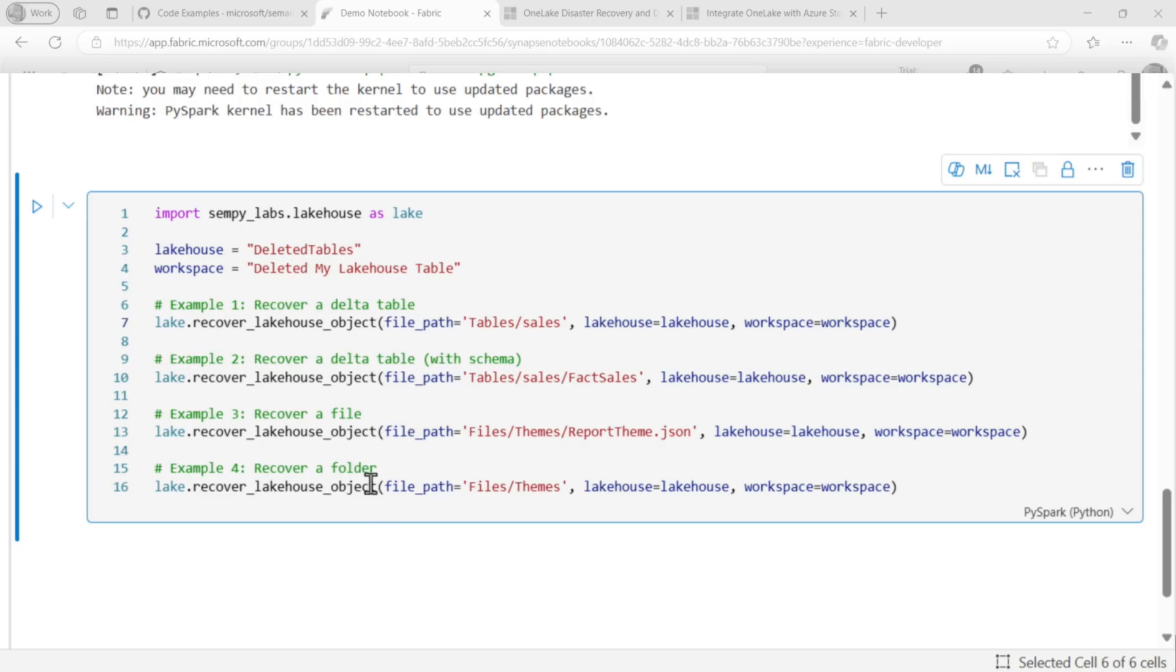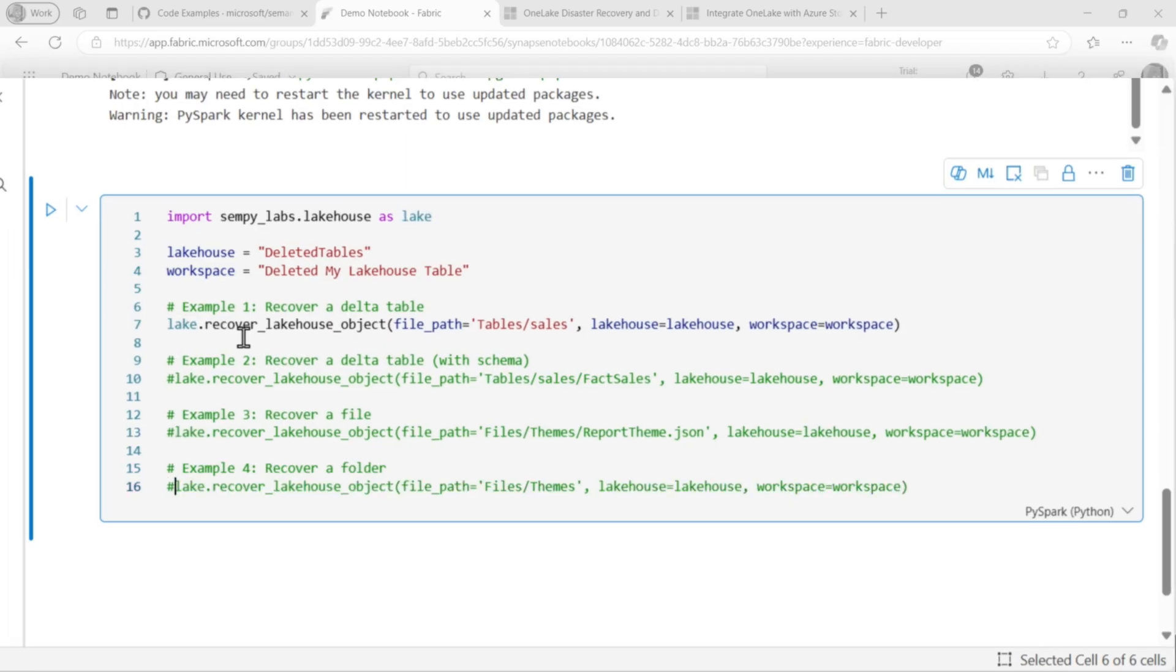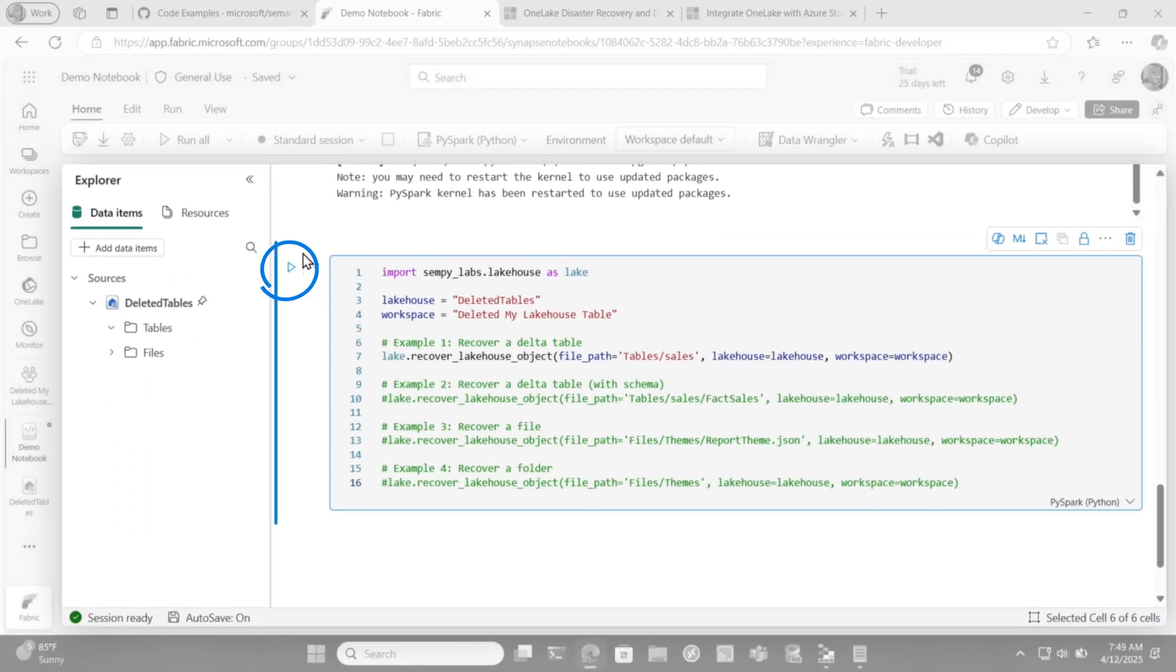I don't care about these three. I can delete them or just comment them out. Cause I may come back and test these out at a later date. And then I'll run this.